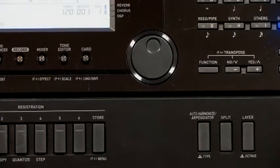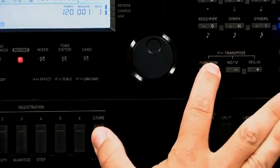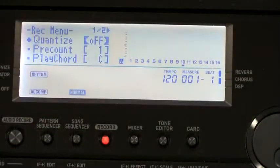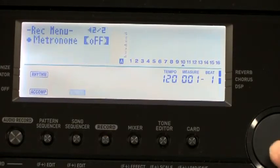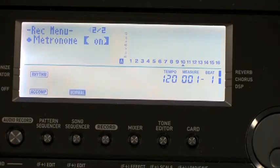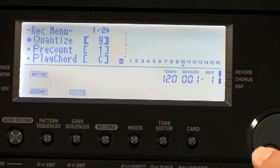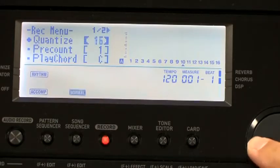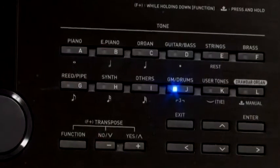Now we're ready to set up our recording options. Press and hold the function button, then press the menu button. This combination brings us to the record menu. Here we can set quantize values and turn on the metronome. I've turned on the metronome and have my quantizing set to 16th notes. When you've made your selection, press the exit button to go to the next step.